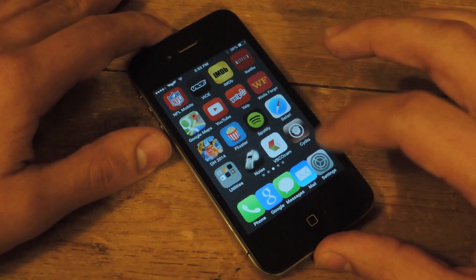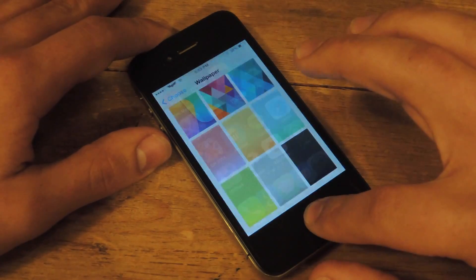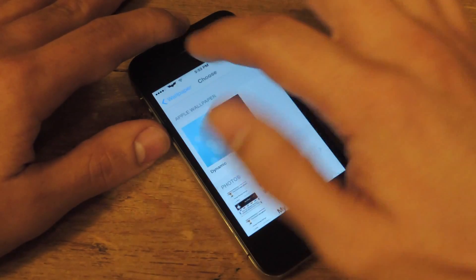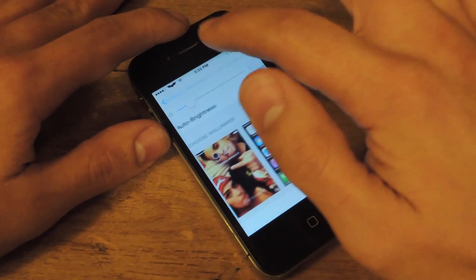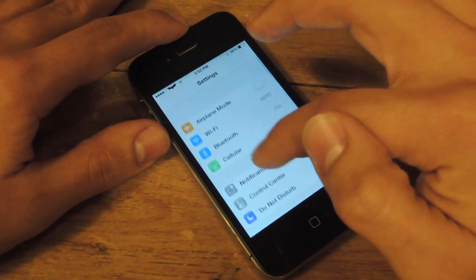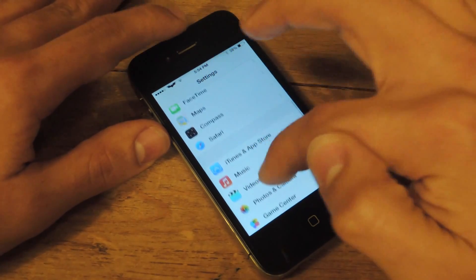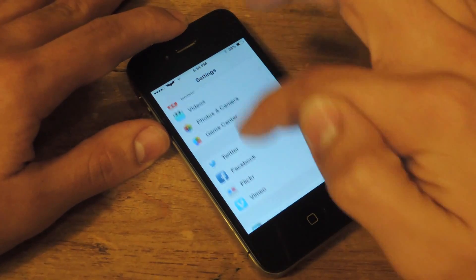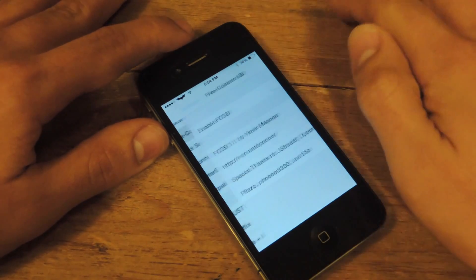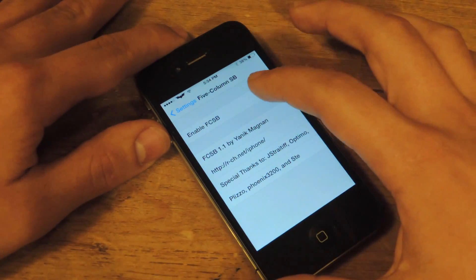After installing, it's actually going to place the option in the settings under your device's settings application. So scroll down all the way down — right here, 5-Column SB — and all we're going to do is enable it.